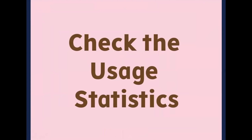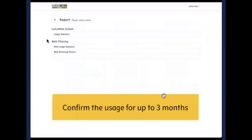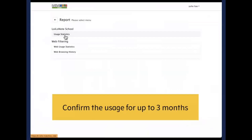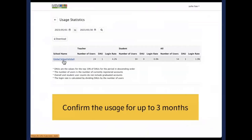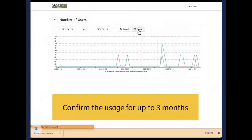Now we will talk about how to check the usage statistics. Go back to your admin menu and click on Report. Click on usage statistics and find the school name. Change the period and click on Export. We can confirm the usage for up to three months.